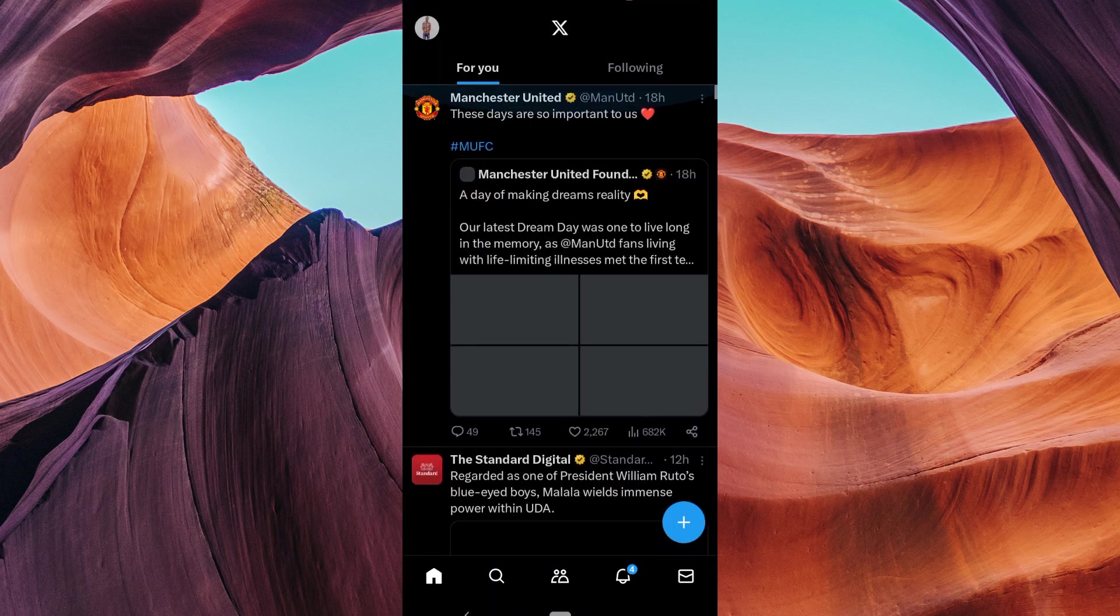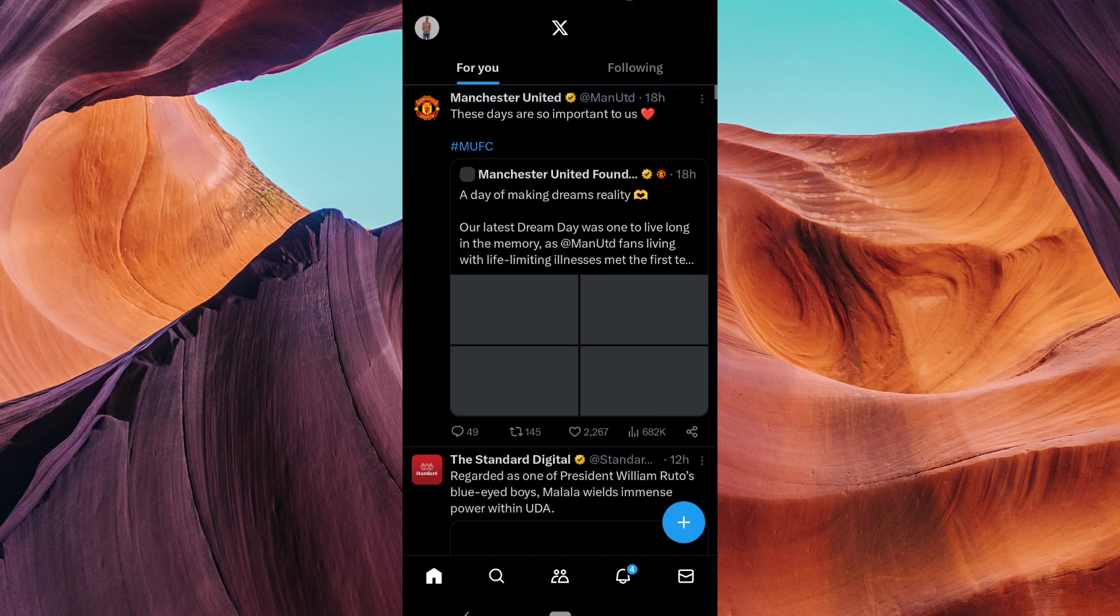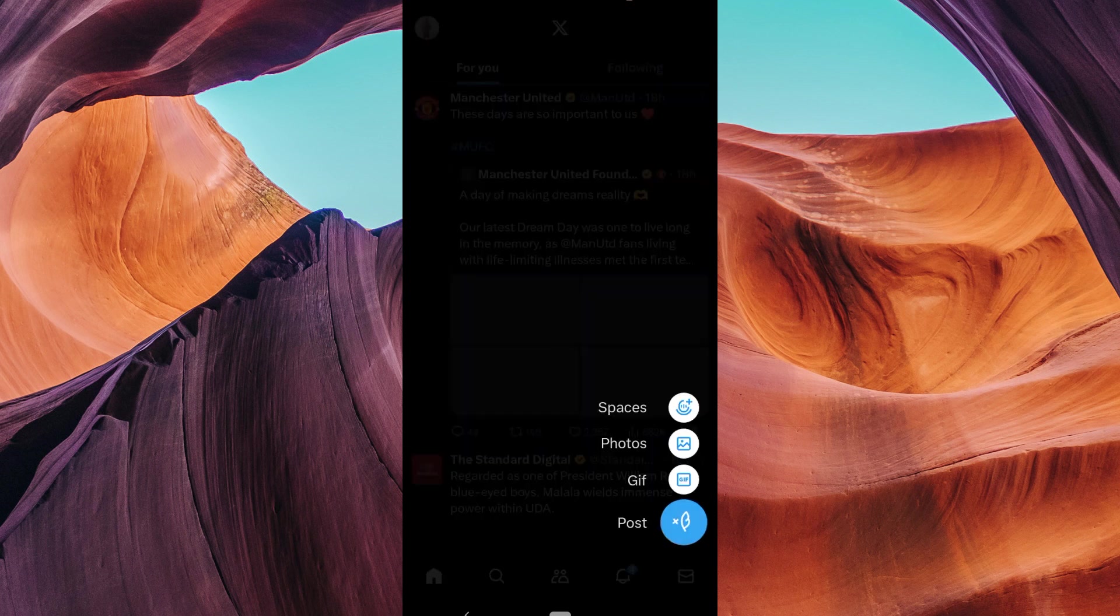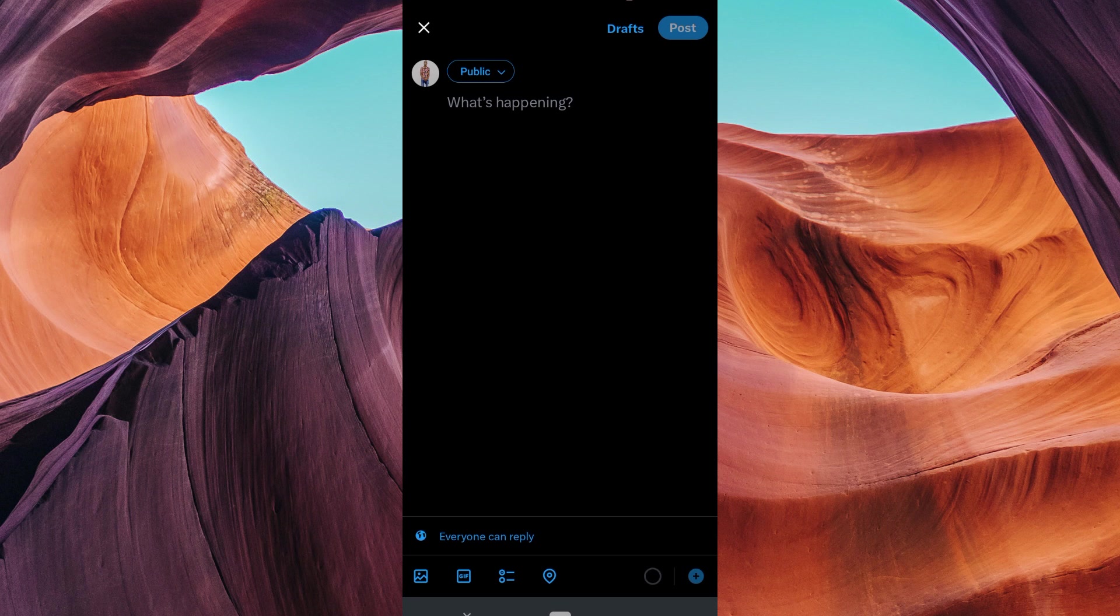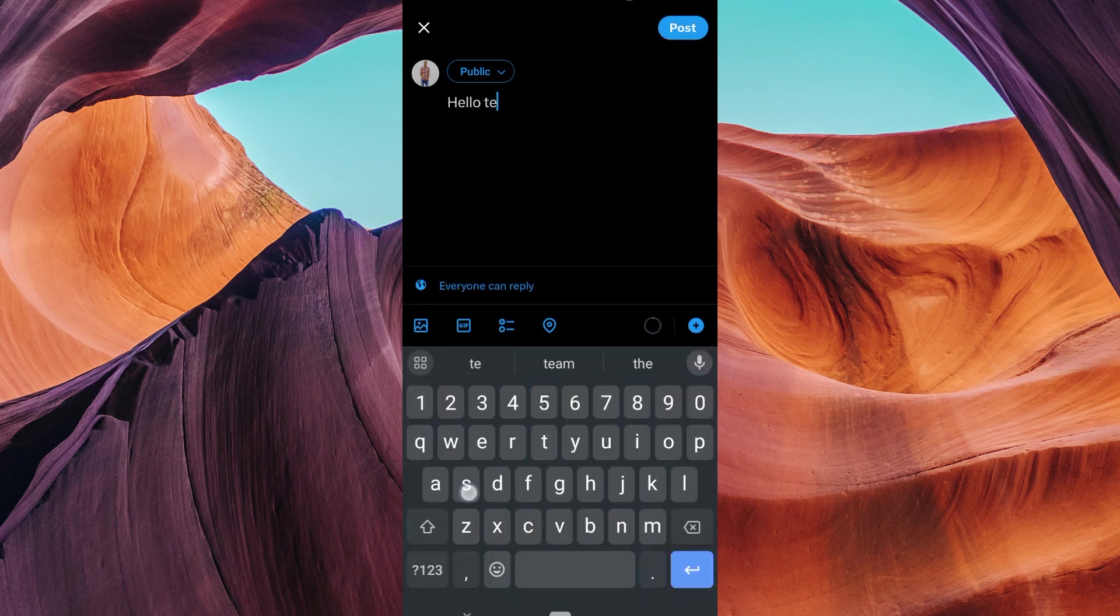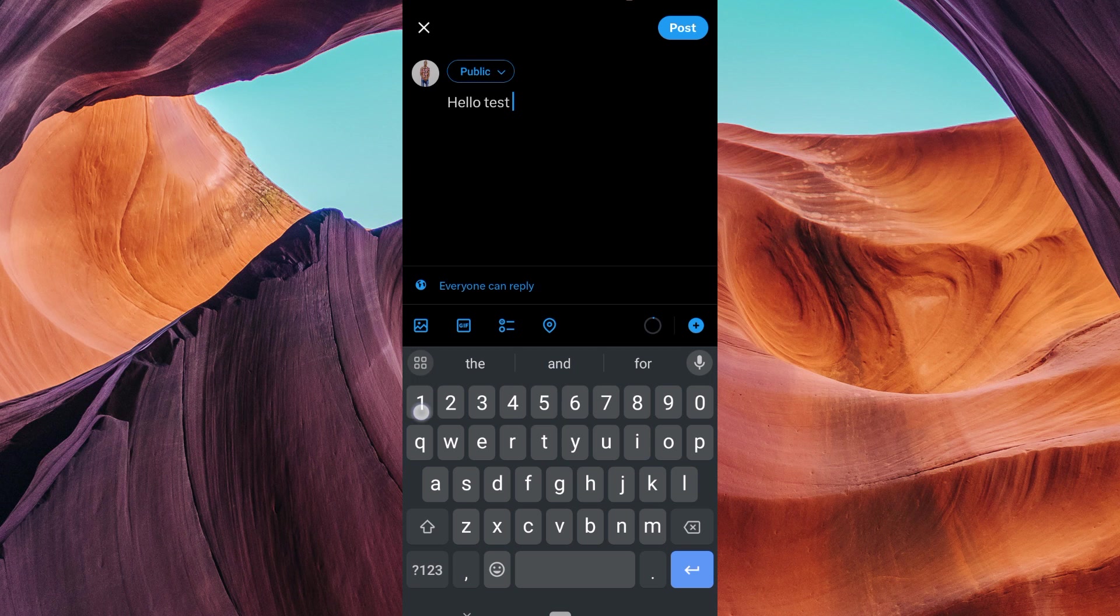Now compose a tweet just like you normally would. Tap on the plus icon and then select post. Type your message, add any hashtags or pictures, and when you're ready to save it as a draft, don't hit the tweet button just yet.